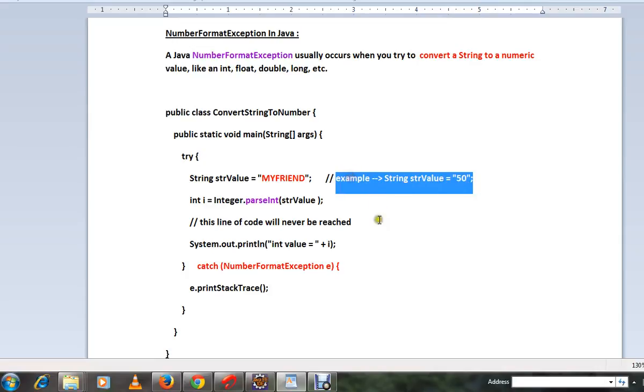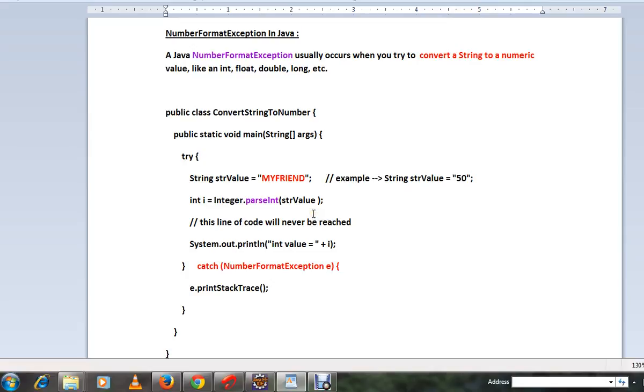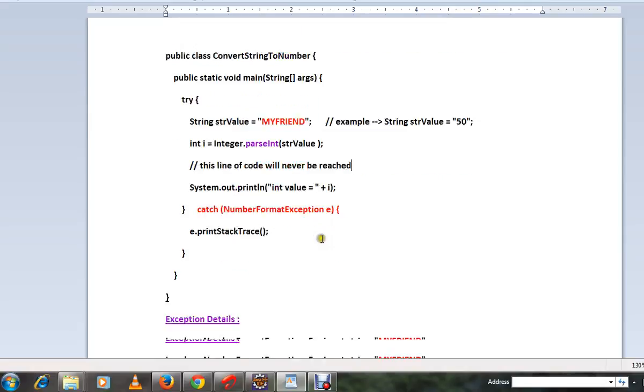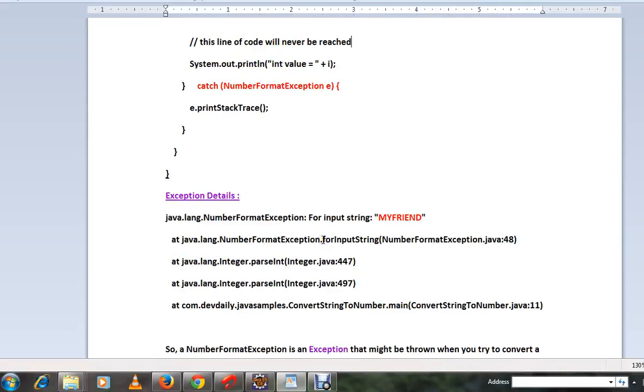So when you try to convert from a string to a number and you're giving a set of characters, then it will throw this error. So this is the exception details.